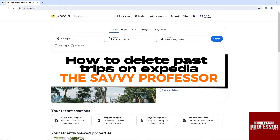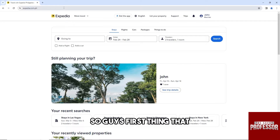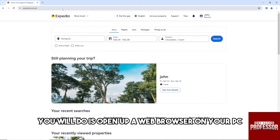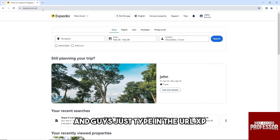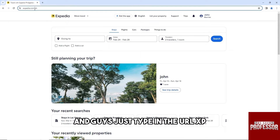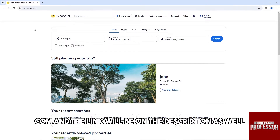Hey guys, welcome to the Savvy Professor. This is how to delete past trips on Expedia. First thing you will do is open up a web browser on your PC and type in the URL expedia.com.